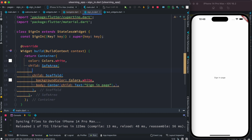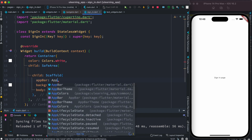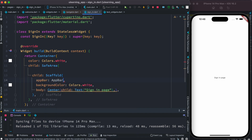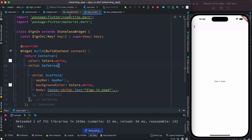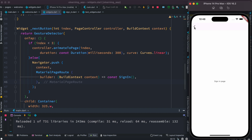We can go to the sign-in page and define an app bar so that we know what's going on. Inside our scaffold we add an app bar so that we can have a back button. Now we do see that there is a back button and we can go back.